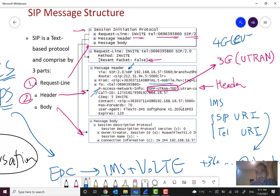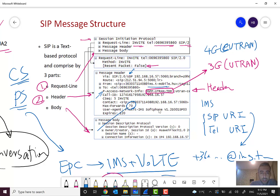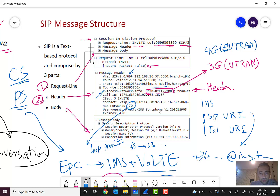The access network type is shown here — if I were calling from 4G it would be EUTRAN. We also have a Max-Forwards value, for example 70. This is like TTL and is used for loop prevention. At each hop or agent, this number decreases by one, exactly like TTL — so in the next agent it would be 69, and so on.